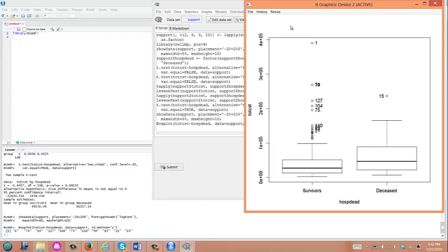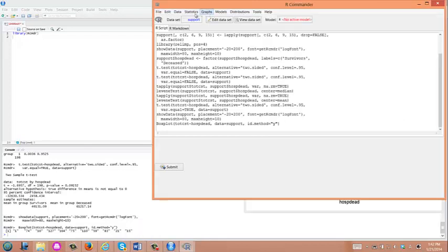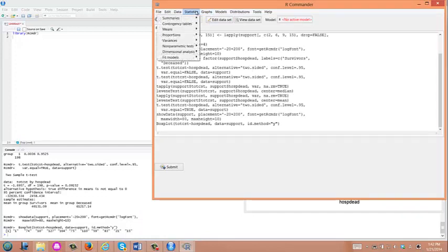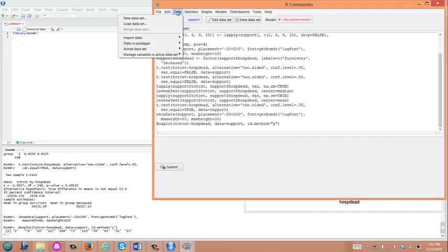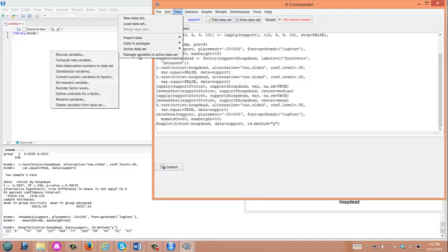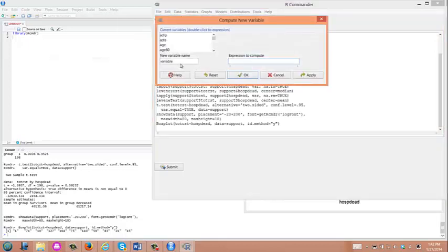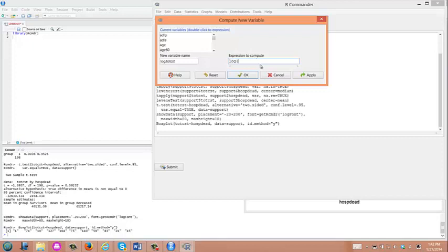Let's create log-transformed hospital cost. We will try log for this dataset. You go to Data and Manage Variables in Active Dataset. Here we will click Compute New Variable. We are going to compute a new variable called log.totcst, total hospital cost, and you type log of totcst. This will return natural log.